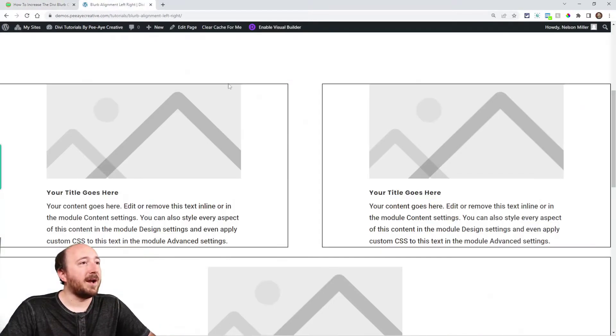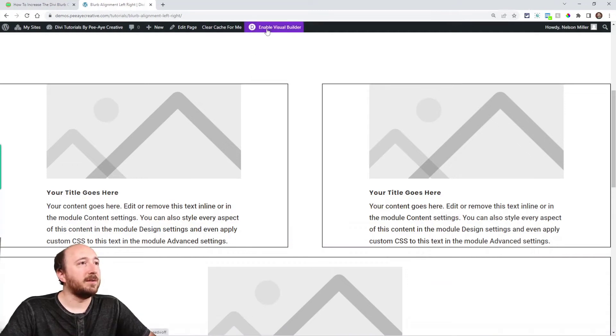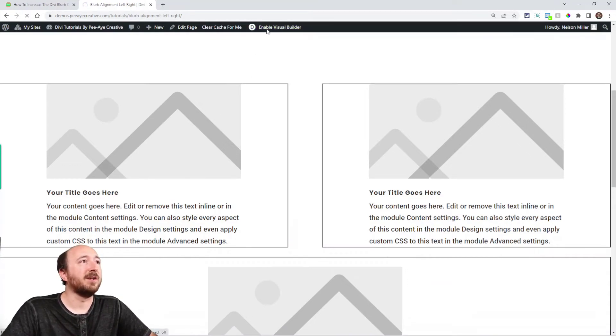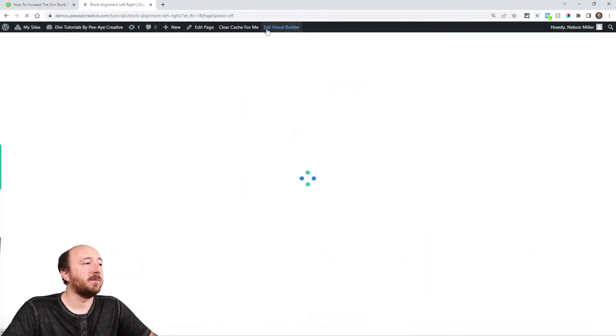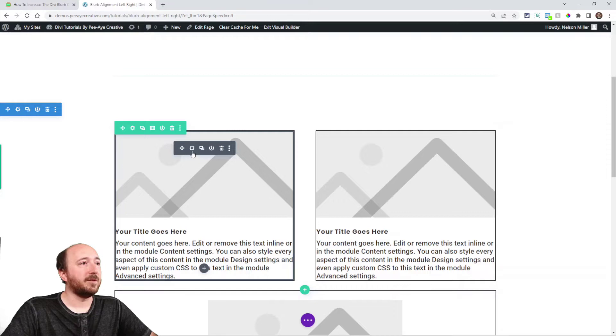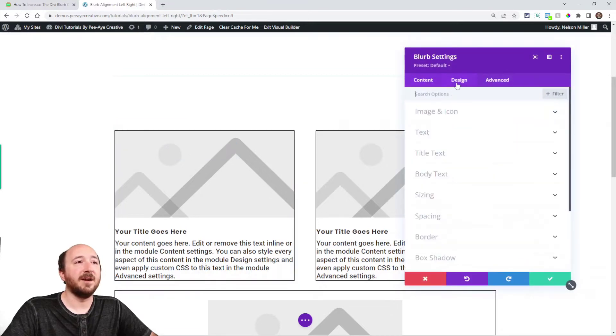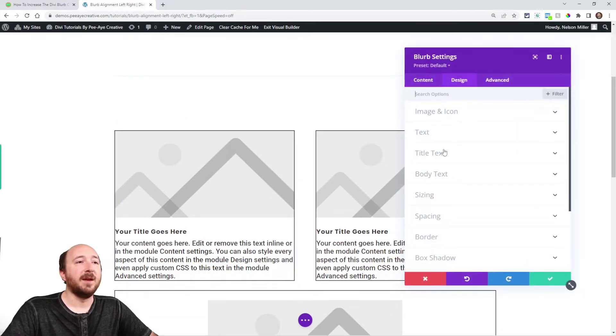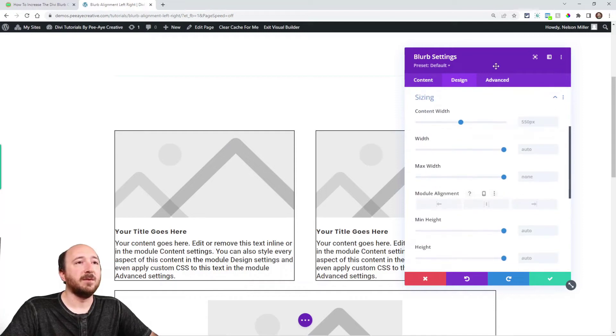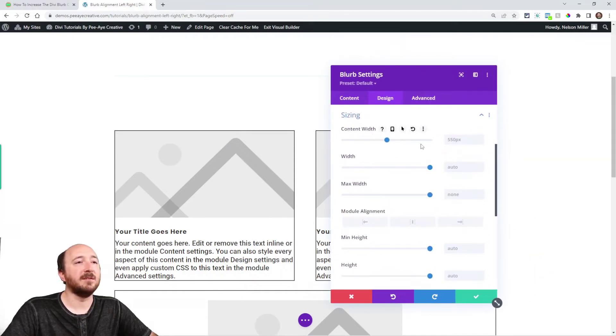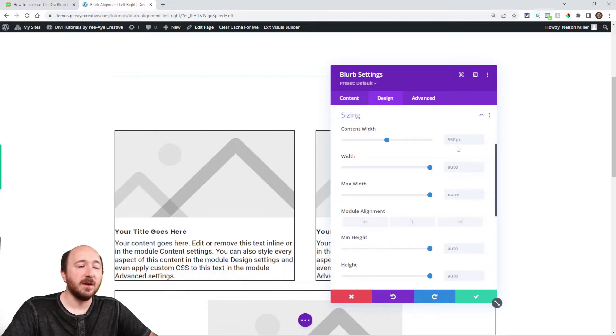Go into the actual blurb module, and I'll open up the builder here and show you. Just open up the settings, go to the design tab, and under sizing right here, you'll notice that content width is set to 550 pixels.